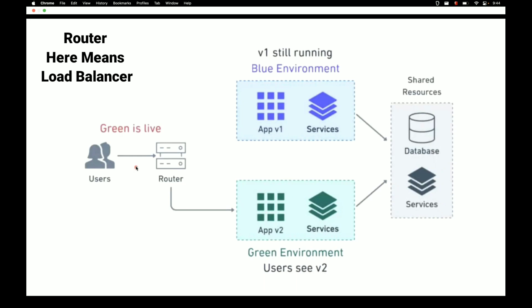What happened earlier is the router was connected to blue; now we are switching the incoming connection to green. The user won't know what happened at the back end — they will access the application just as before. The only change is the router has switched from blue to green, and now the green environment has the latest version 2 code.